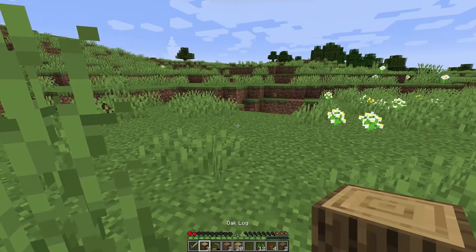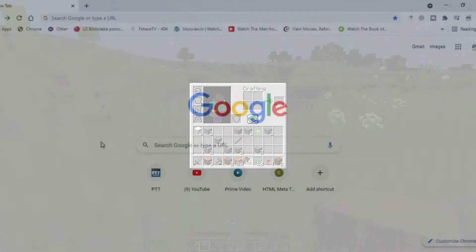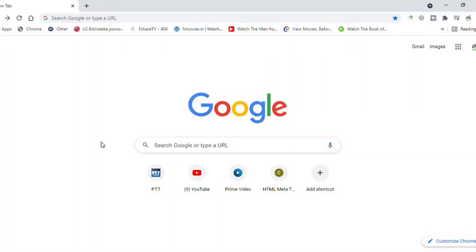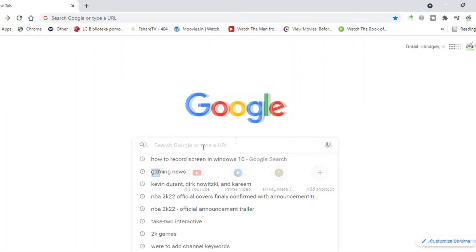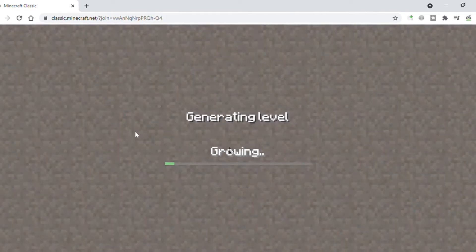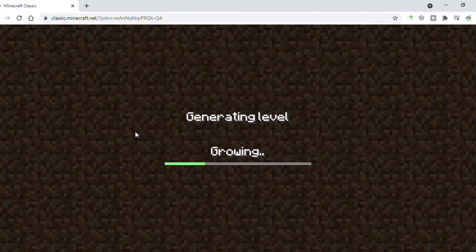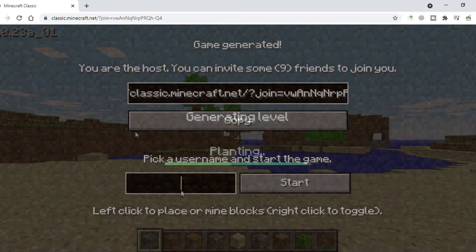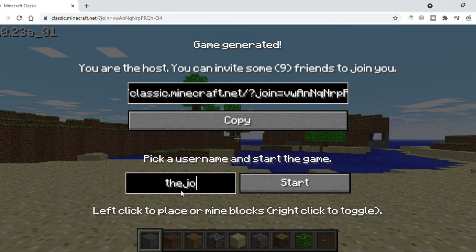Here's a step-by-step tutorial for downloading and playing Minecraft for free. Step one: open the web browser on your system. Step two: type classic.minecraft.net in the search bar, or simply click this link. Step four: enter the name you wish, then press the Start button.